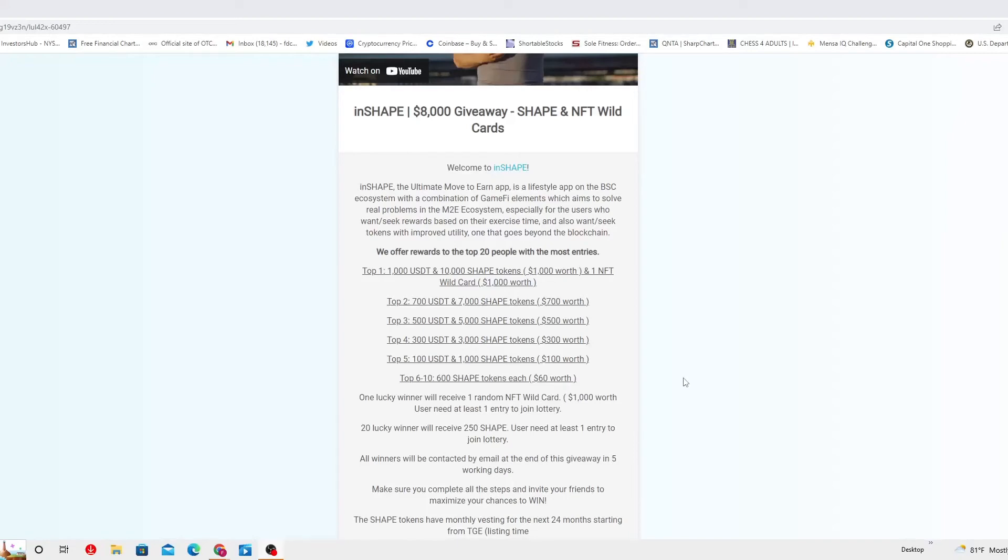One lucky winner will receive one random NFT wild card which is a thousand dollars worth. User need at least one entry to join into the lottery.